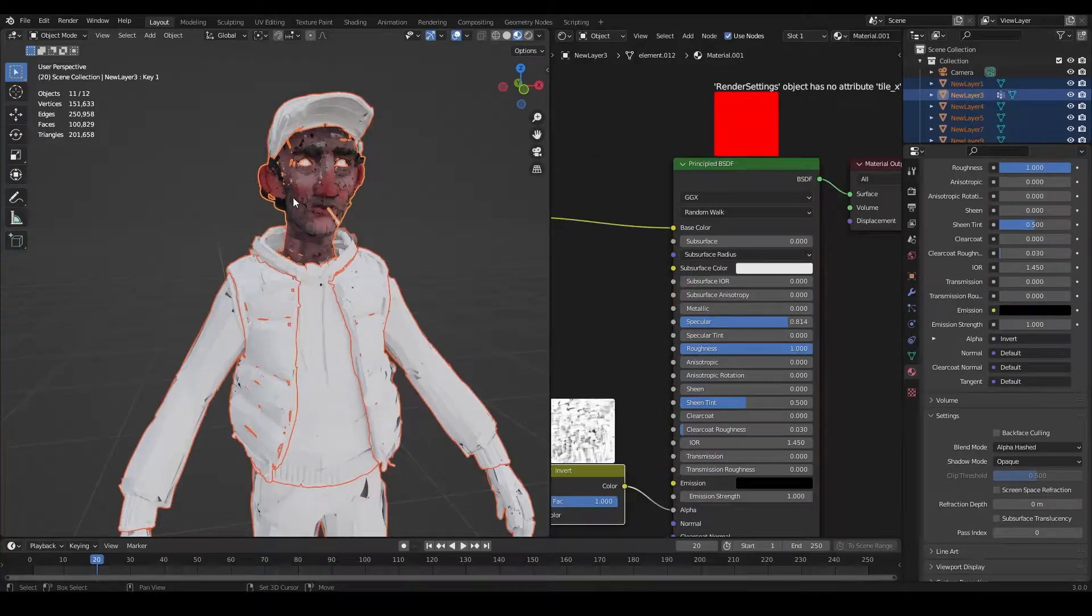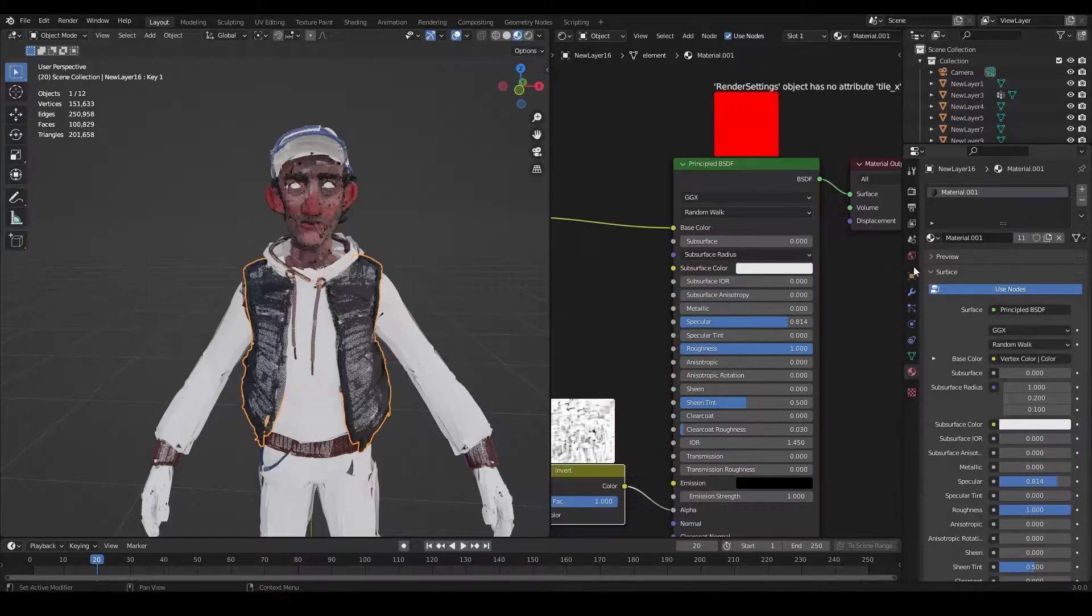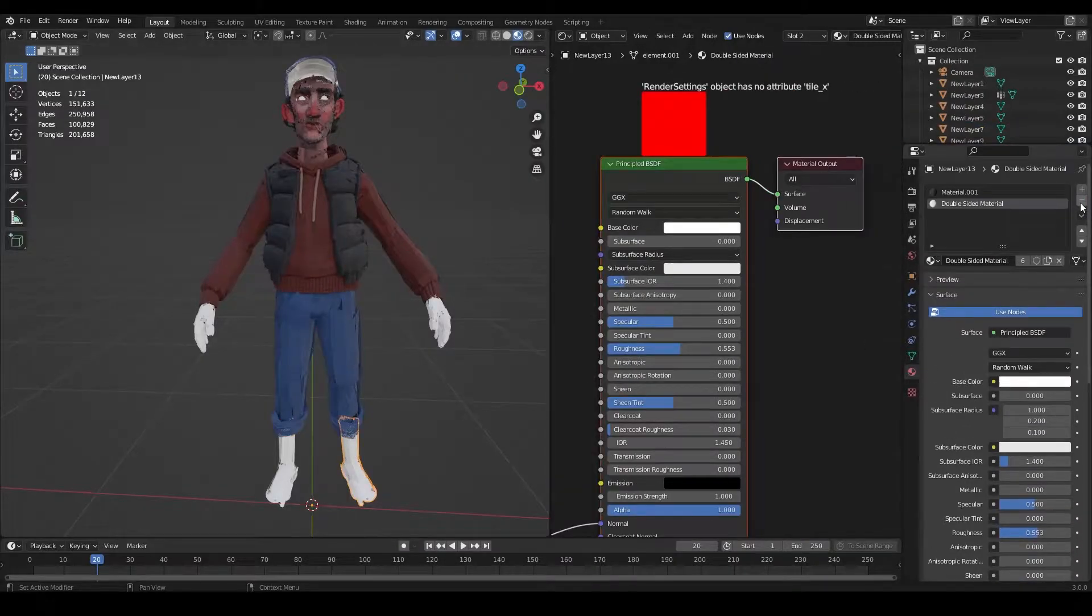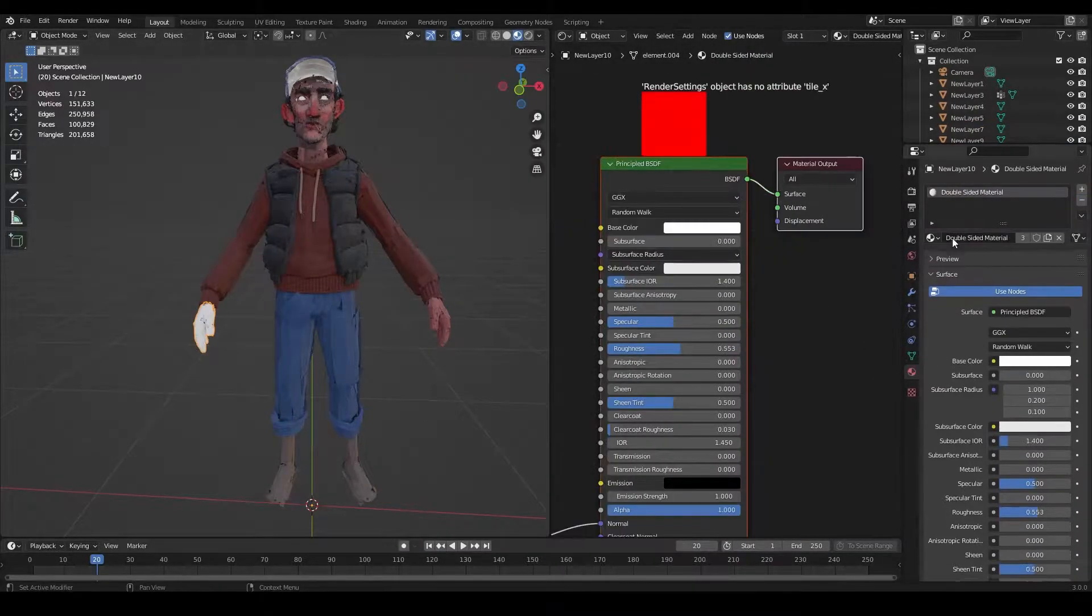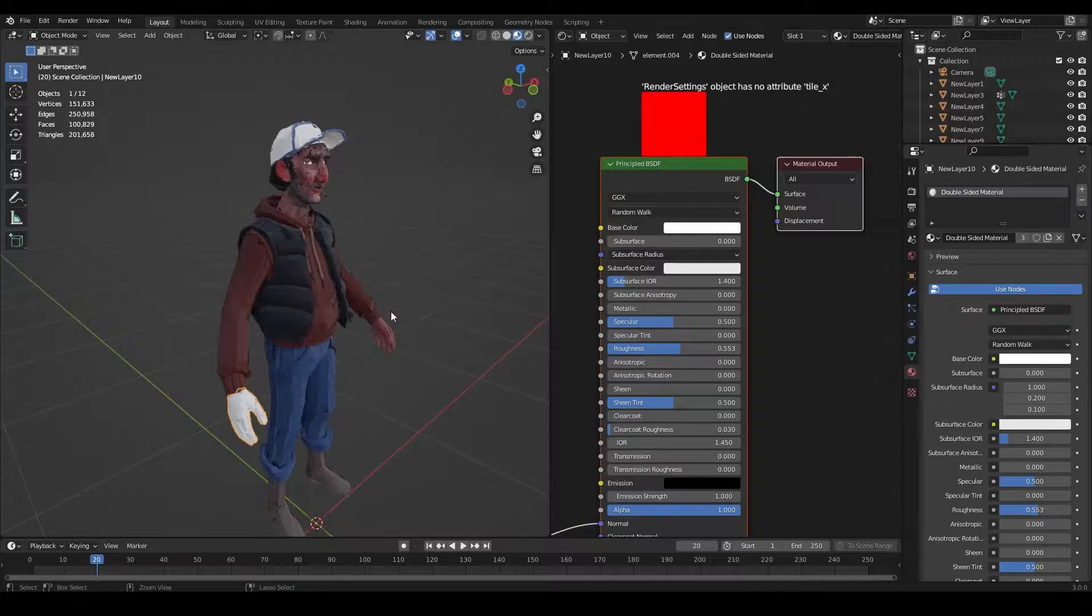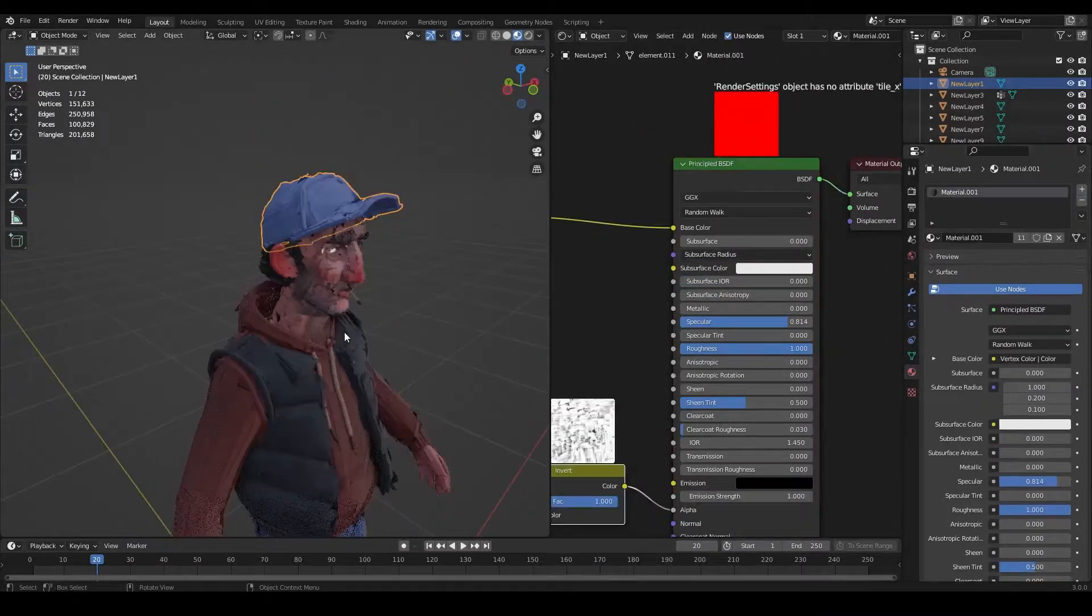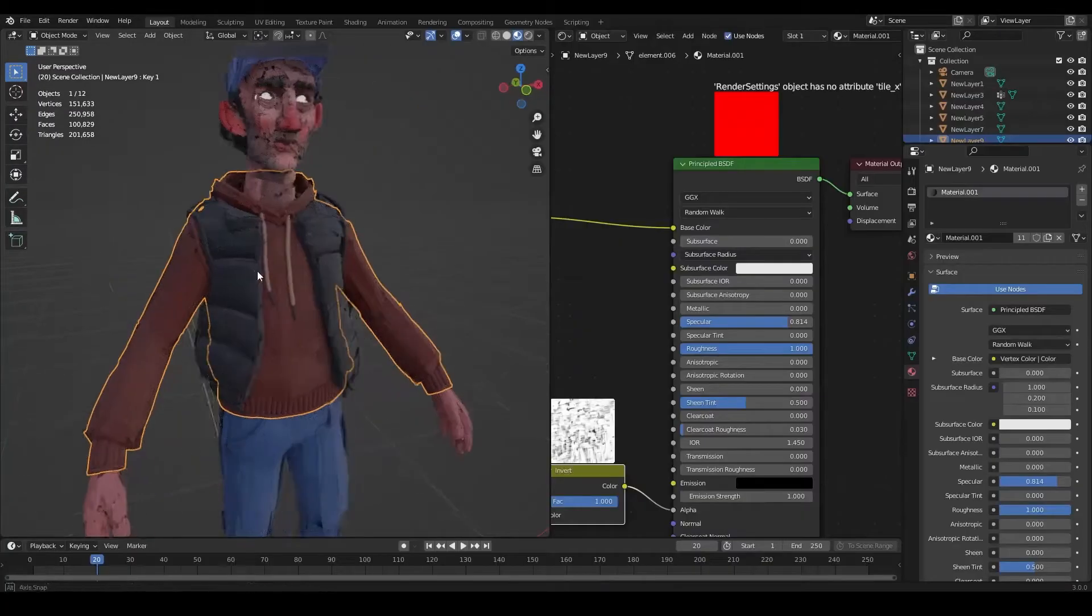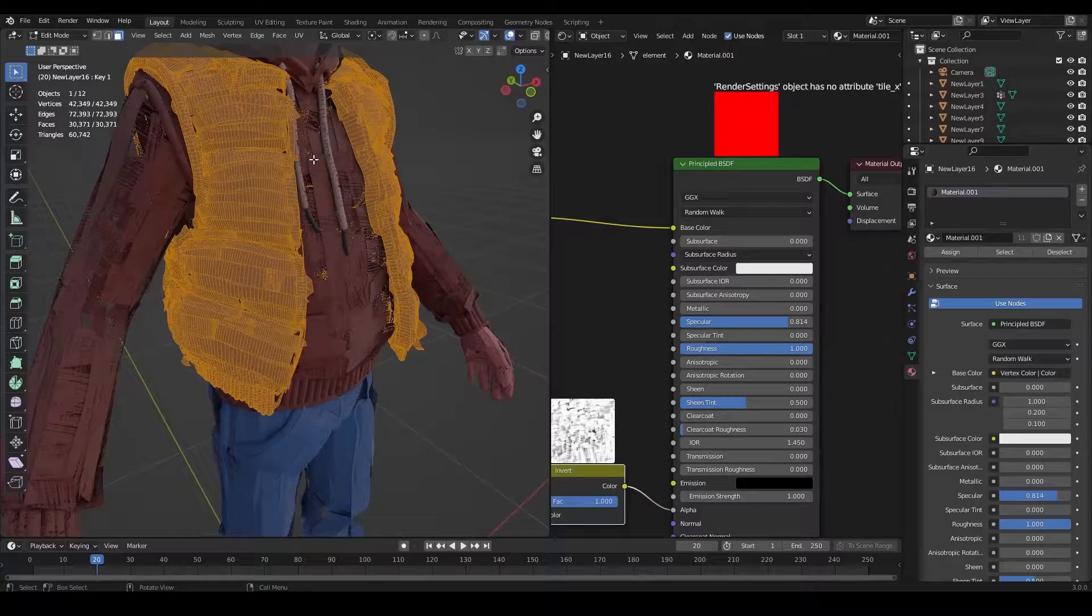Now I'm just going to apply the material we just created to the rest of our character and also repeat the unwrapping process on every object.